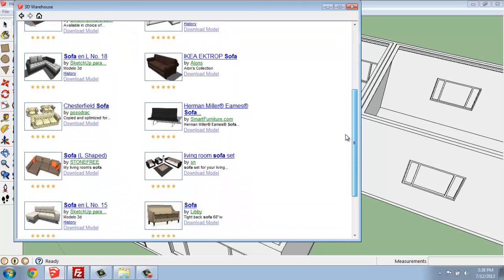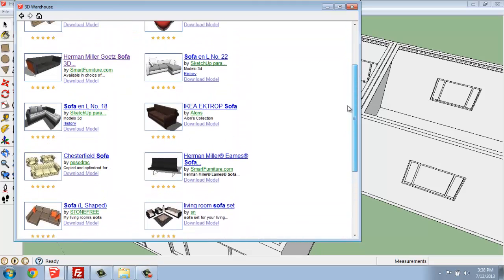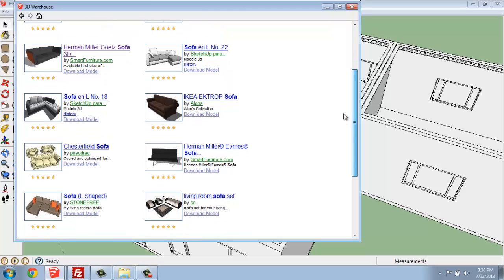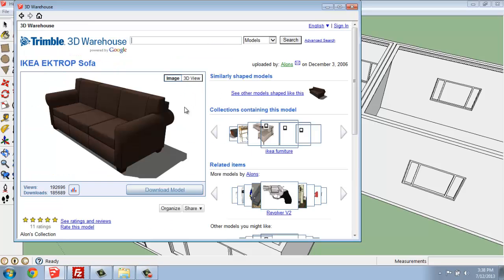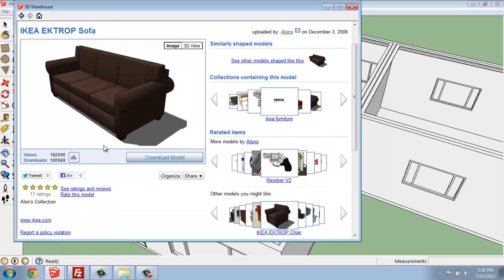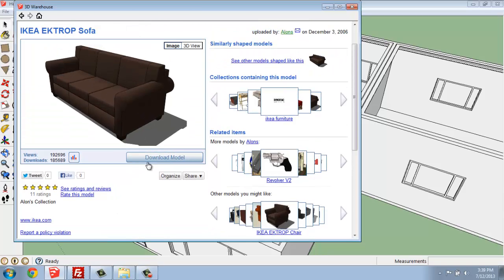But maybe I'll try to do something like this IKEA sofa, for example. So if I click on this one, it will take me to another page that will tell me about it. This one doesn't happen to say a whole lot, but some people will describe it and that type of thing.